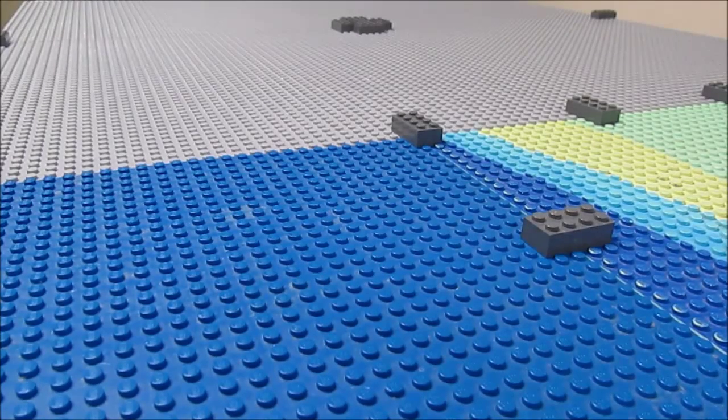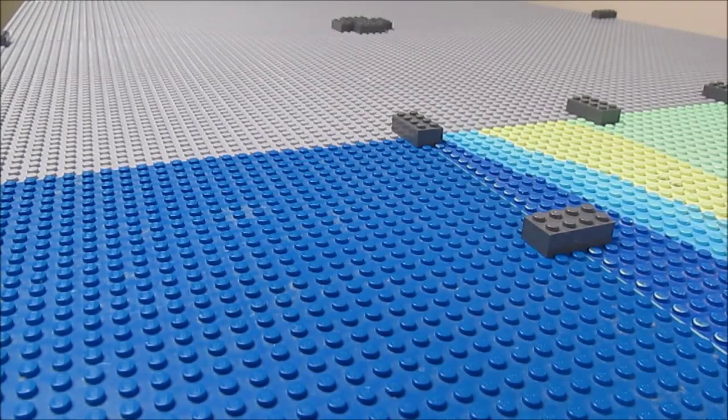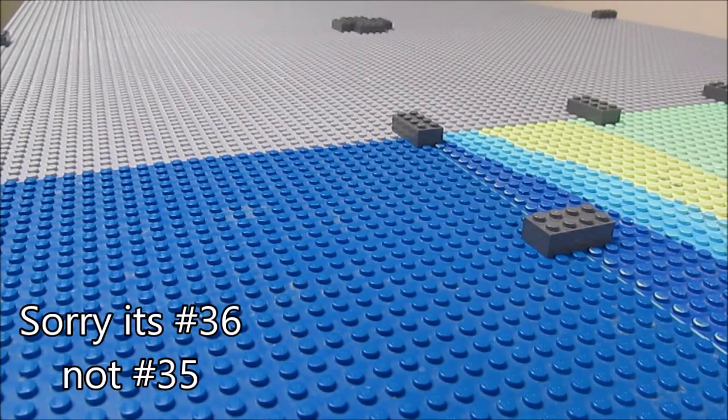Hey everyone, Daniel here from Northern Bricks and today I have weekly Lego update number 35.